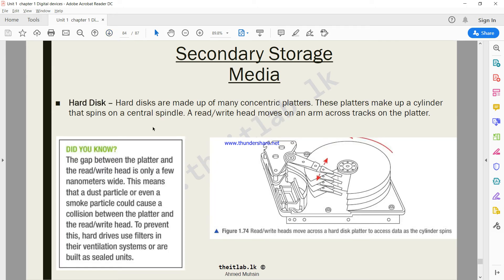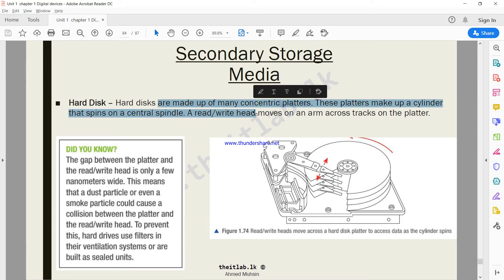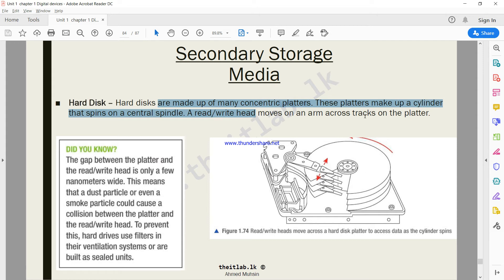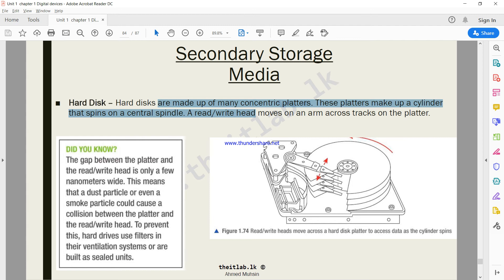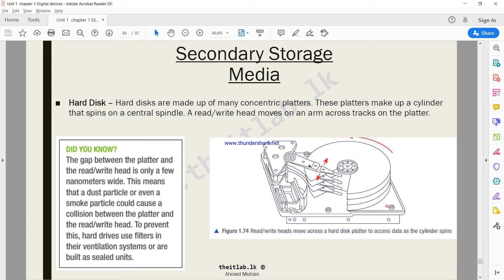Here's a simple explanation of how a hard disk is. It's made up of many concentric platters. These are all very very close to each other, extremely close to each other. These platters make up a cylinder that spins on a central spindle. A read-write head moves on an arm across the tracks on the platter. You can see over here each of these circle-like shapes are what we call platters, and all of them are on top of each other. It forms a kind of a cylinder shape. And over here we have the read-write head. As this keeps moving, it keeps controlling and storing data on it.